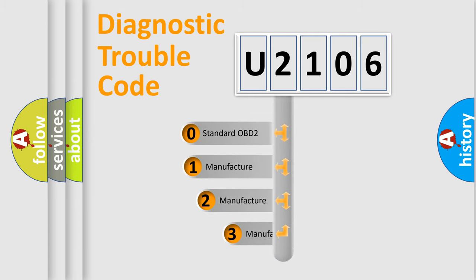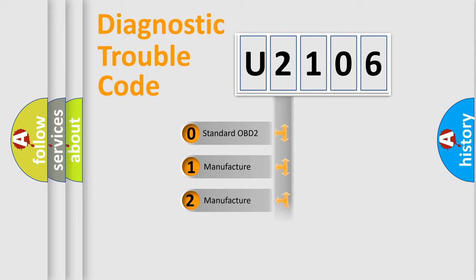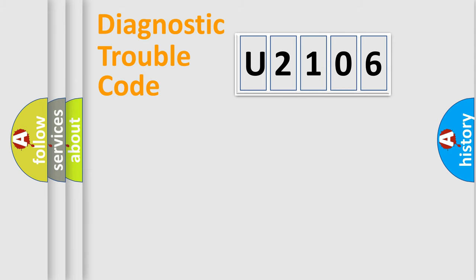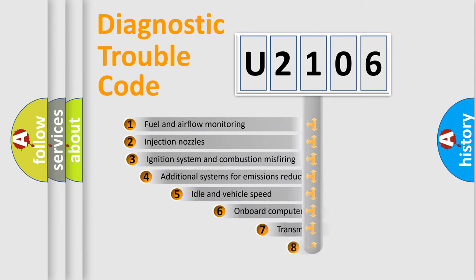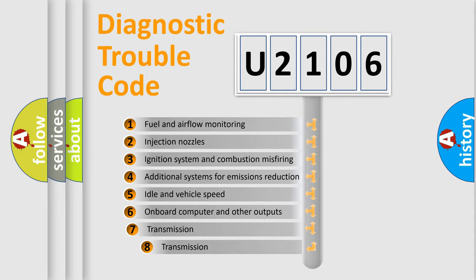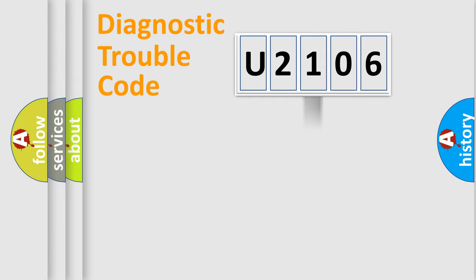If the second character is zero, it is a standardized error. In the case of numbers 1, 2, or 3, it is a manufacturer-specific error. The third character specifies a subset of errors. The distribution shown is valid only for the standardized DTC code.